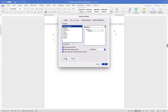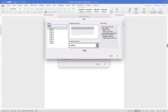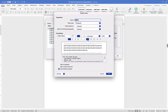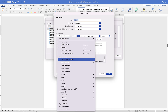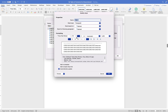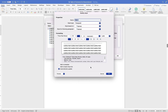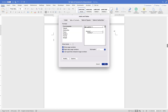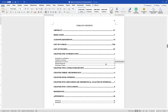Click Modify to make sure it's double-spaced, left-aligned, Times New Roman, 12-point font. Change the font settings as needed and click OK. Click OK again, and there is your table of contents. You can also make the entries bold if desired.